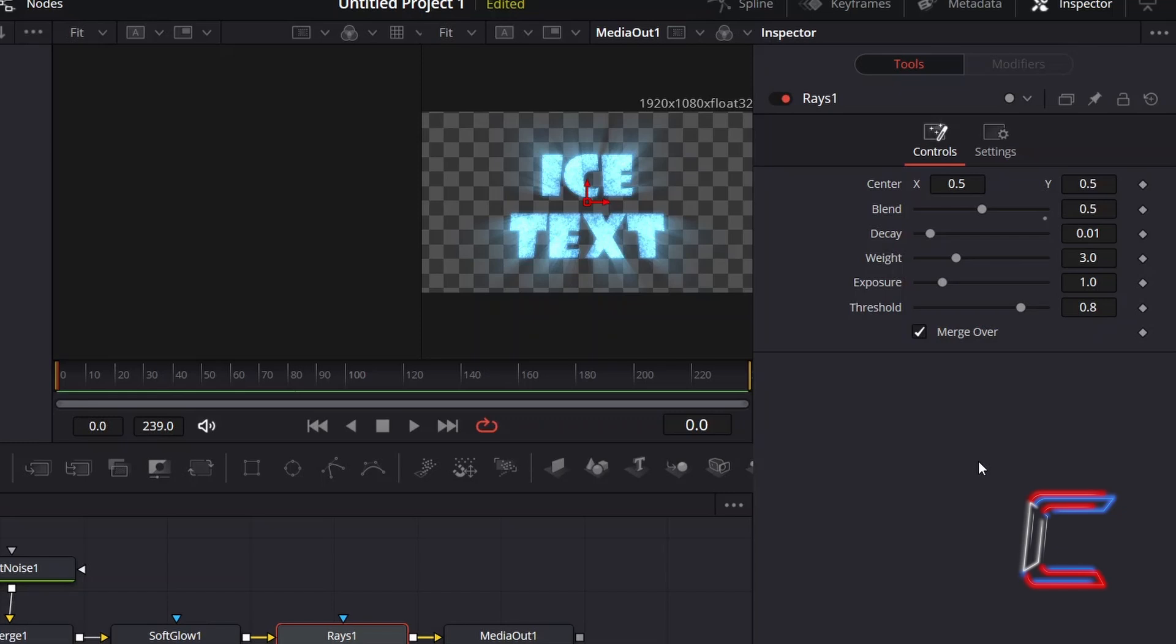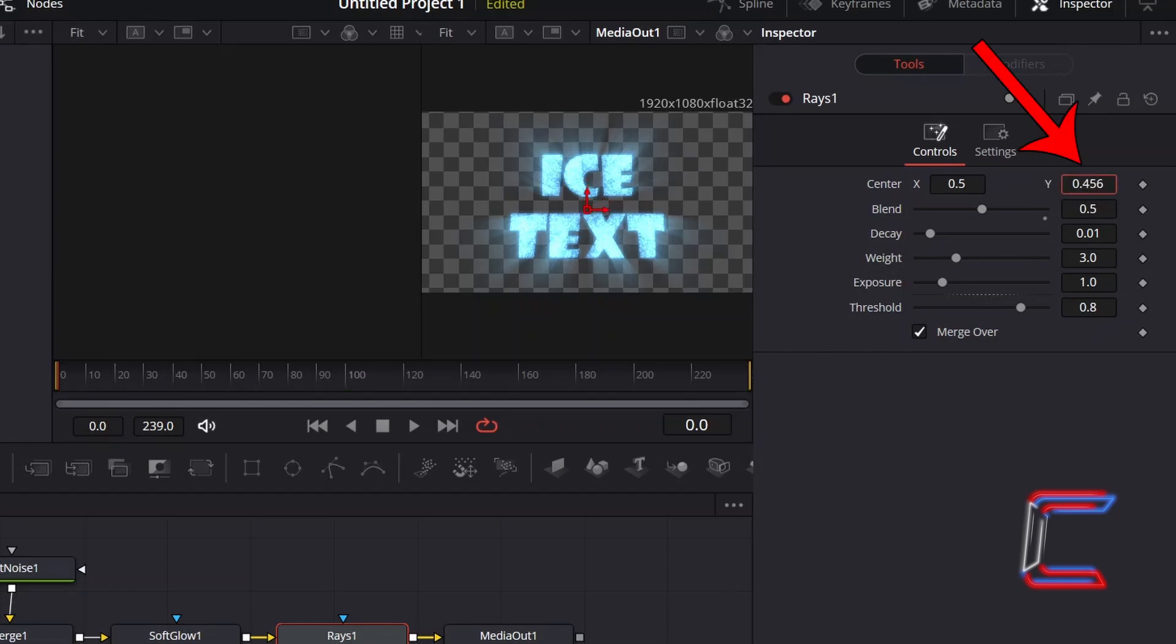And depending where you wish for the rays to be positioned, alter the Center X and Y values. I wish for the rays to point upwards to reflect the rotated horizontal position of the text which I previously applied inside the Edit window. Therefore, I will reduce Center Y to 0.25.